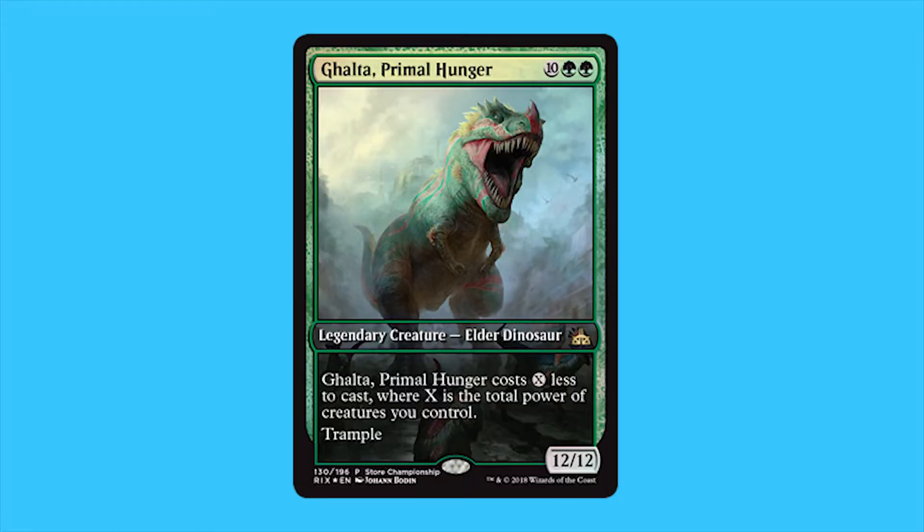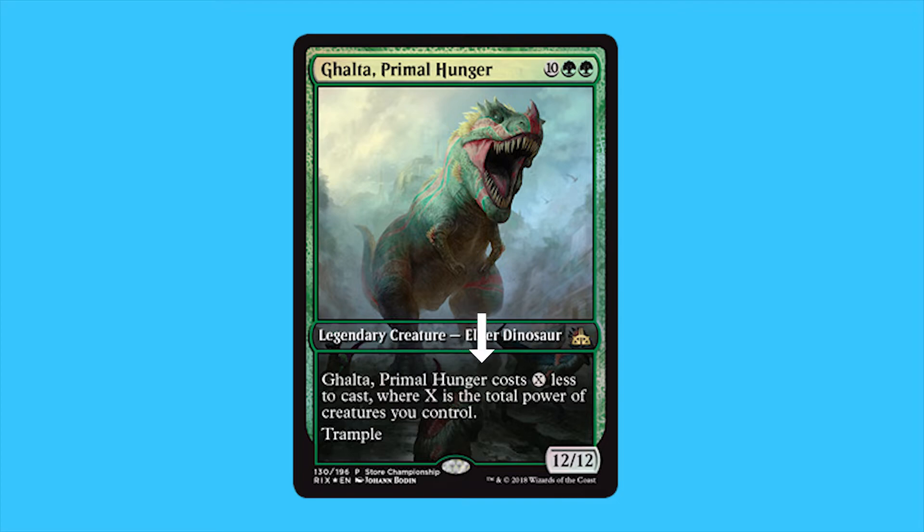Checking the text box of the commander also gives you a gist of what is in the deck itself, because if you have a commander that says it costs cheaper by the power or toughness of creatures you have on the field, people think you're going to be playing big creatures or lots of little ones.